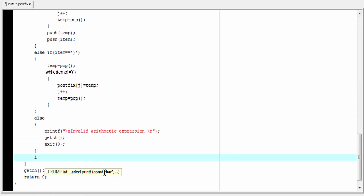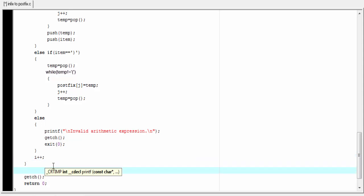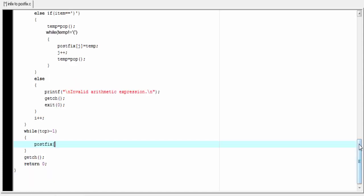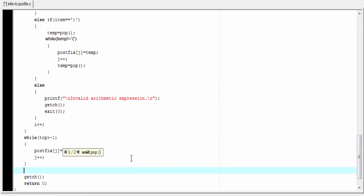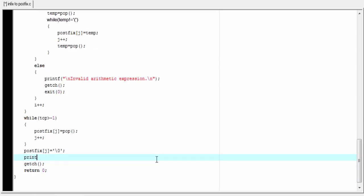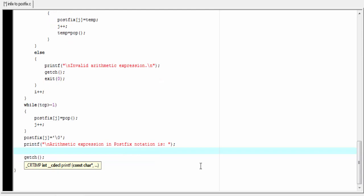Then we increment i by 1 to read the next character, and the while loop ends. This program works for expressions with and without parentheses. For expressions without parentheses, after the loop we pop remaining operators: while top > -1, postfix[j] = pop(), then j++. We then add a null character to postfix[j] to mark the end, and printf and puts() to display the postfix expression.